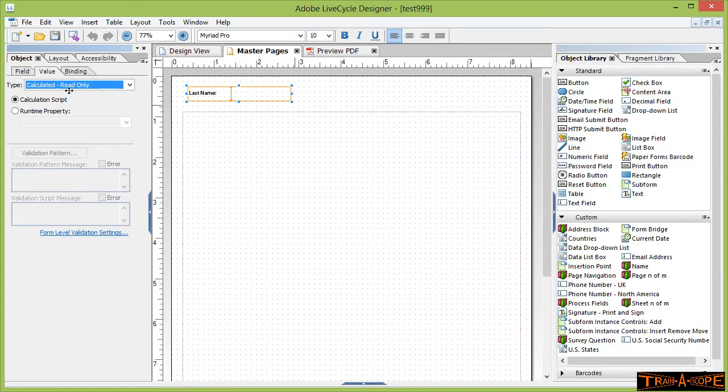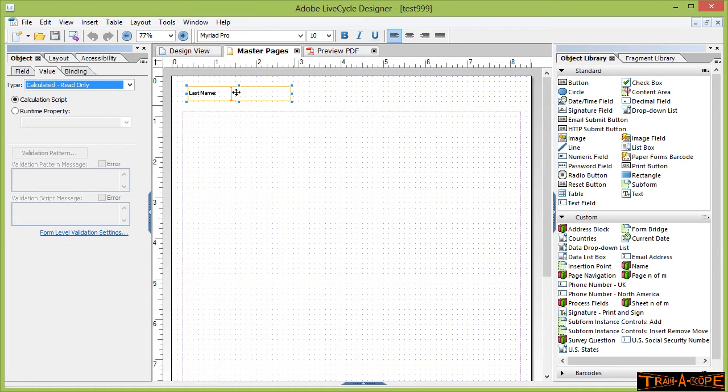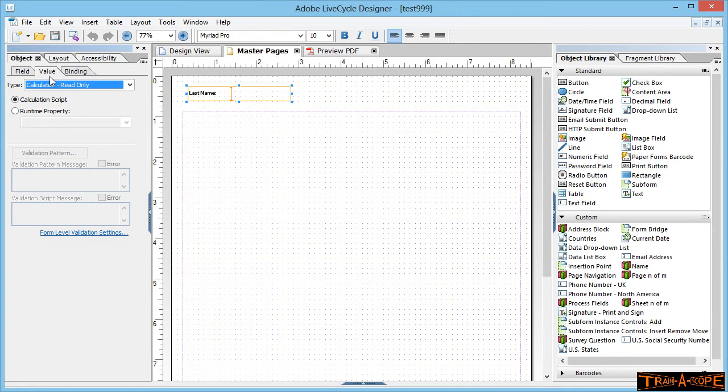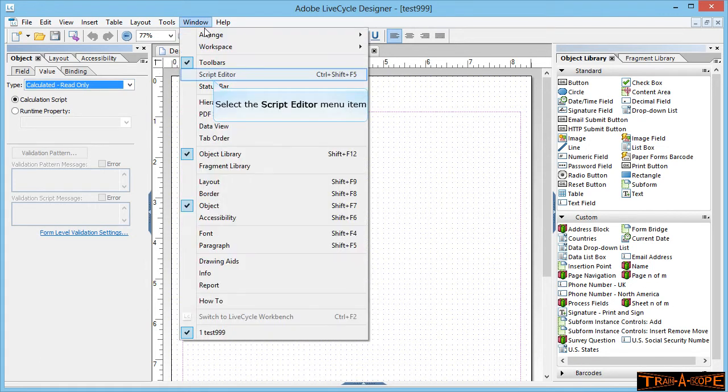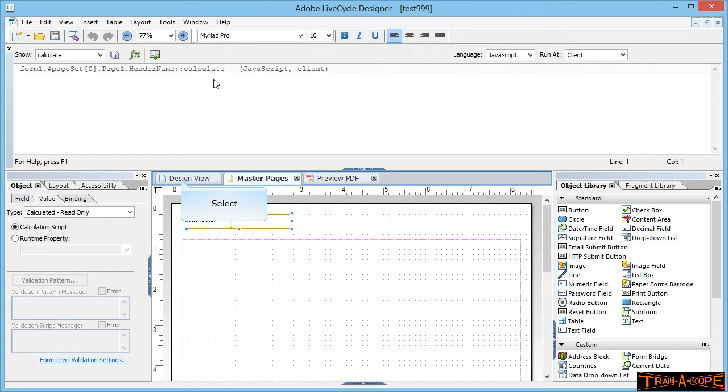Very quick look at method three. This method again requires a little bit of coding, the system's going to do most of the work. If you've done my tutorial on adding cell values together, you'll see this is a very similar process. So where I'm at, I'm on the master page. I've got my last name field selected. It's calculated read-only in the value area. Okay, so calculated read-only because people are not going to type in here. Now where I'm now going is window menu, script editor.